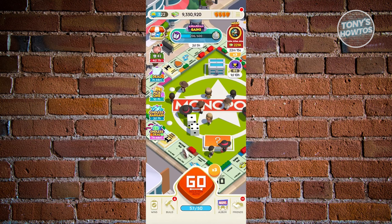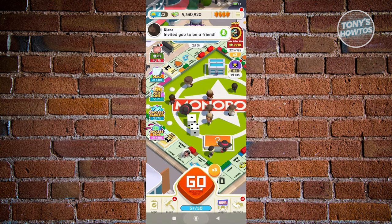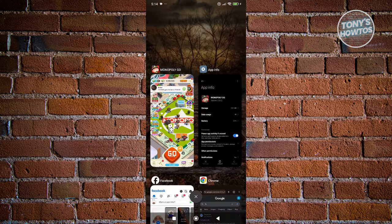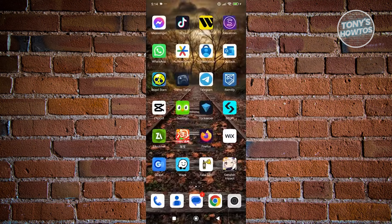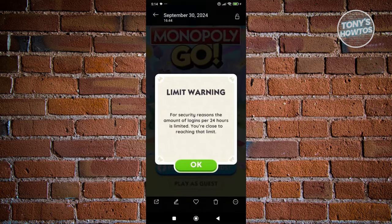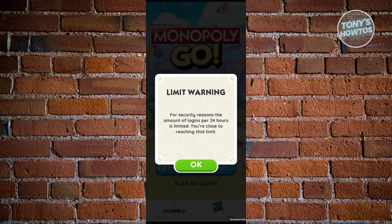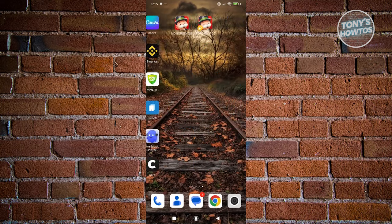I actually received a screenshot showing that if you try logging in and out of your account repeatedly, you might get a 'limit warning,' which means you might not be able to log back into your account for a very long time — or you might even get banned, depending on the severity of the exploit.